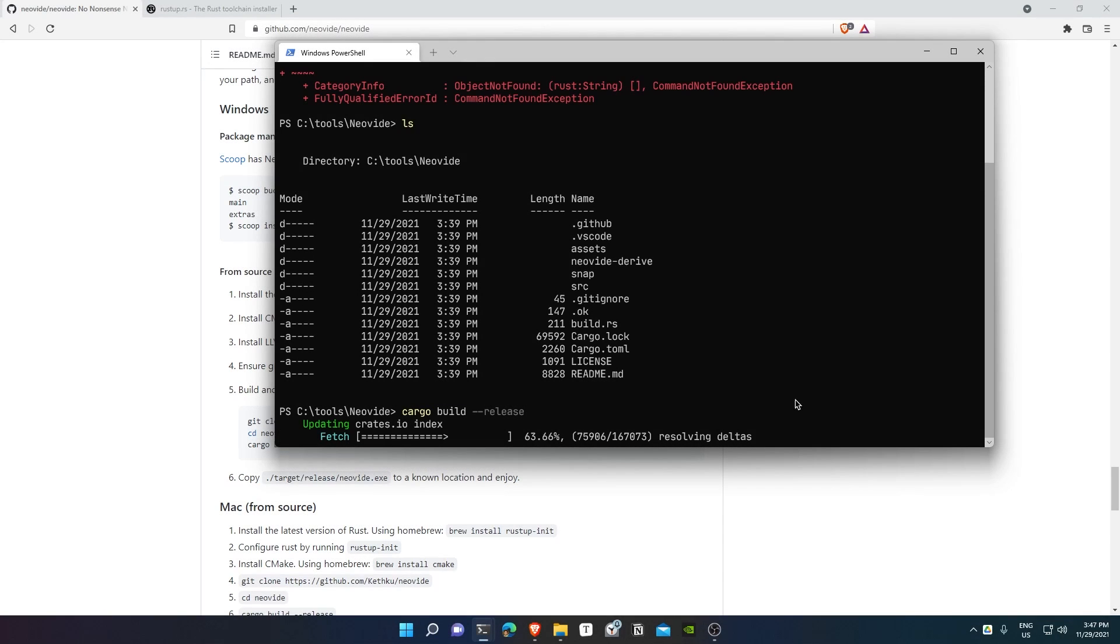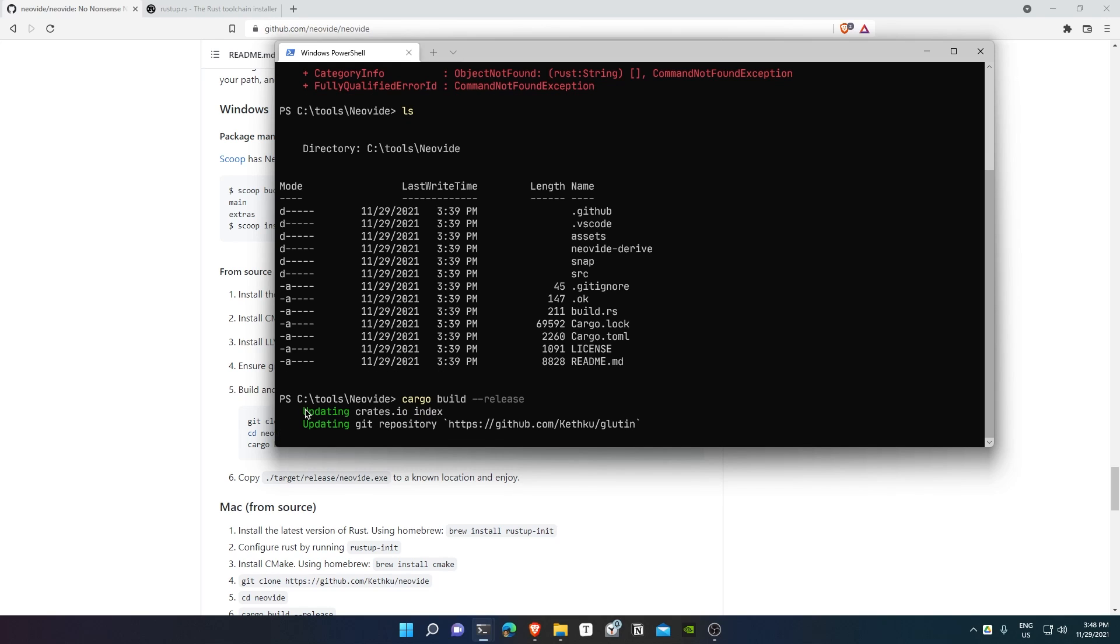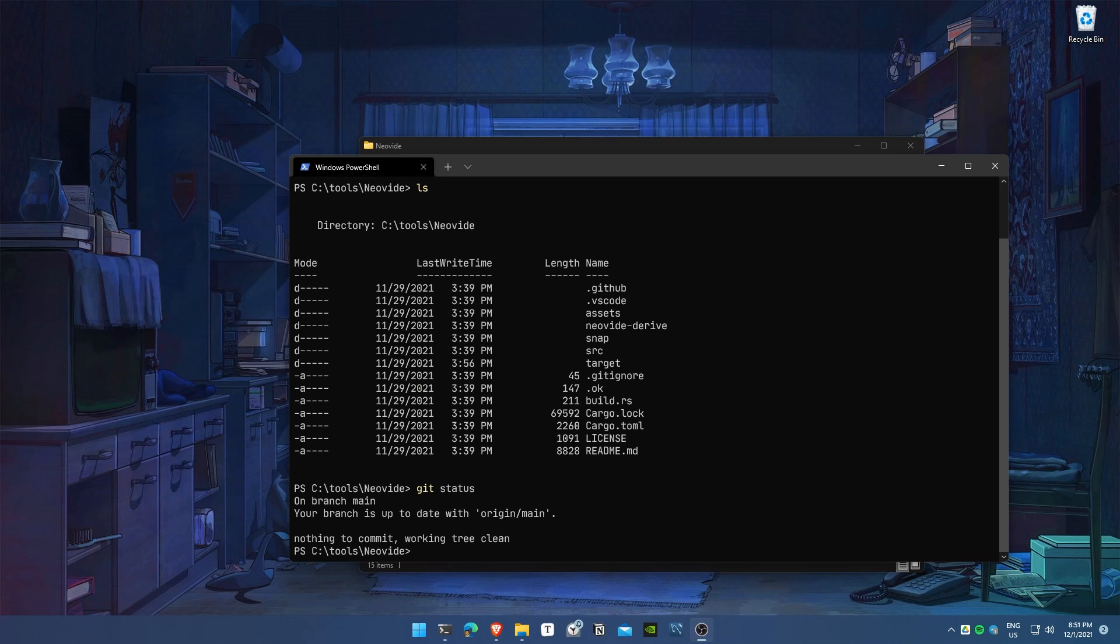Now we just need to wait through the entire build process. Mind you, this won't happen every time—all these dependencies you're seeing downloaded and installed only happen once.